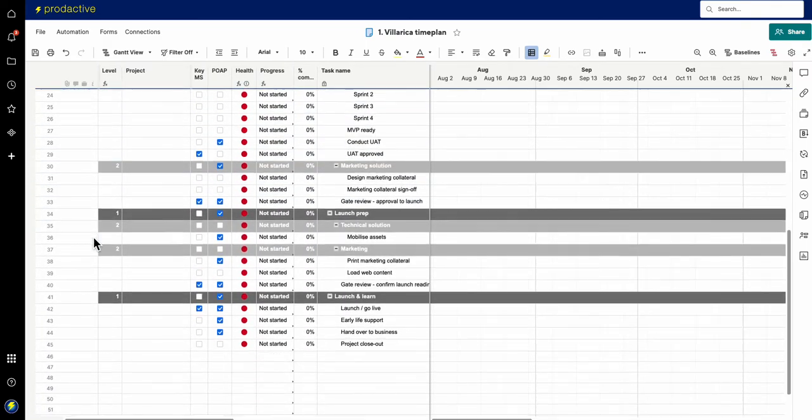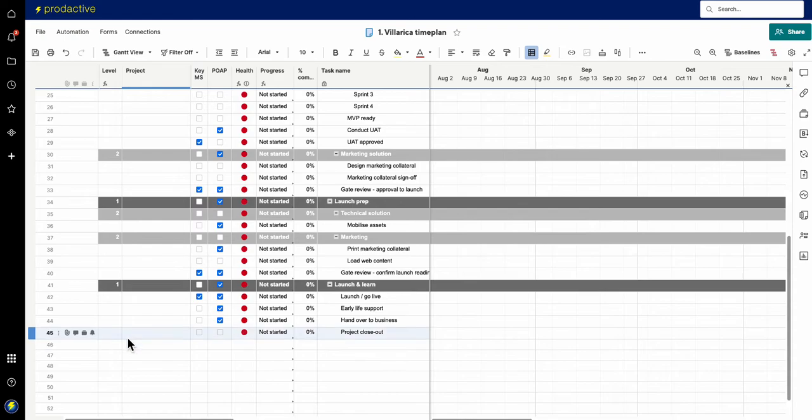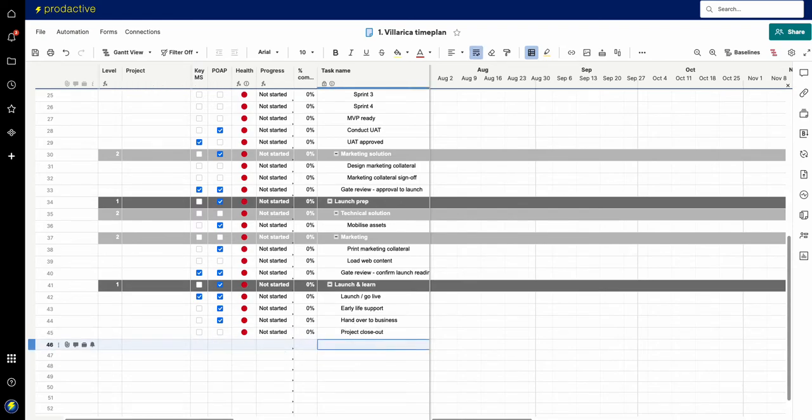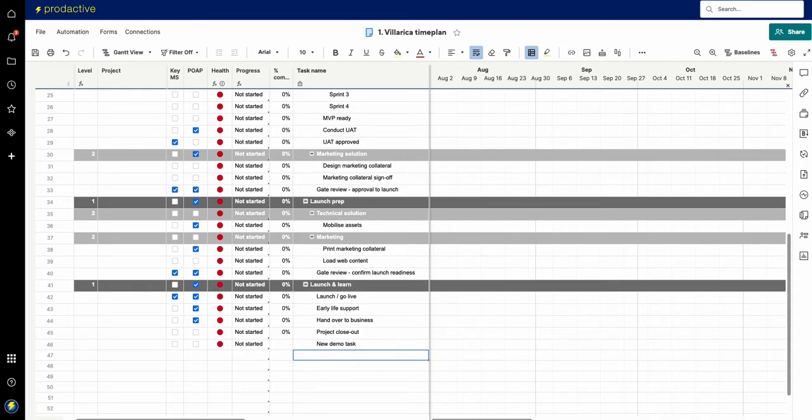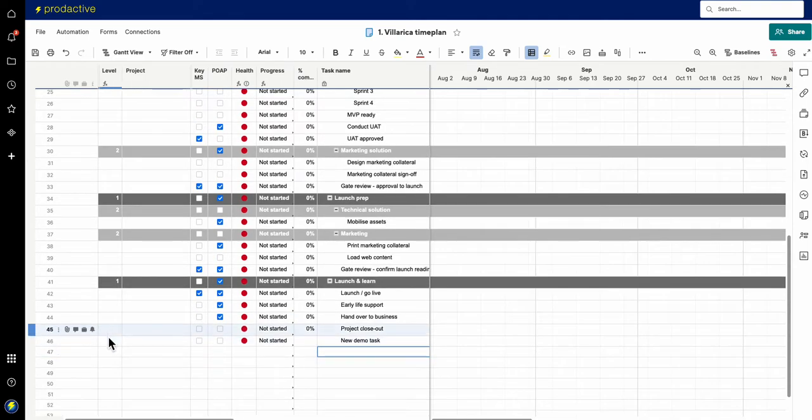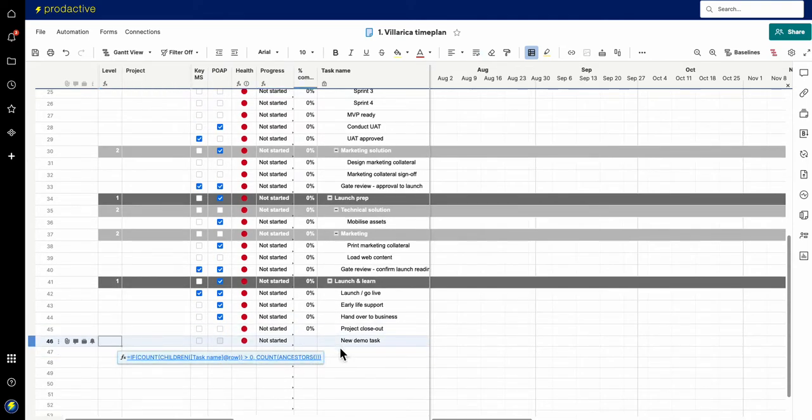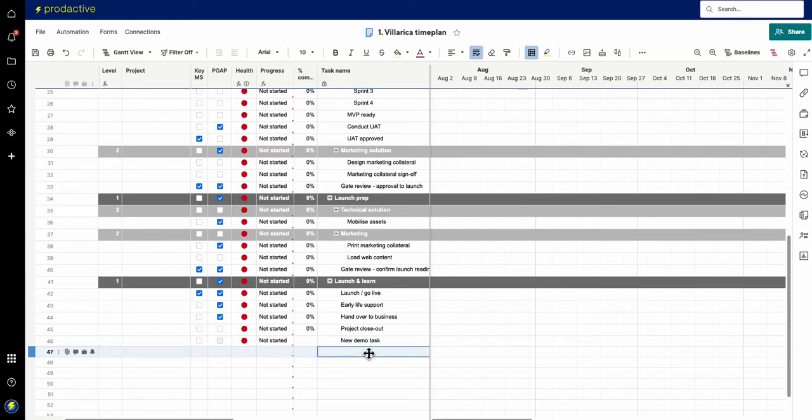And it means that if anything gets added below, so let's just go to new demo task. I can't spell today, new demo task. What you'll see is that formula is automatically added to any new items.